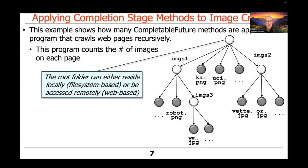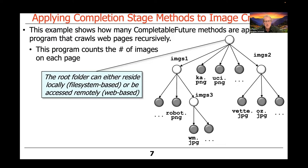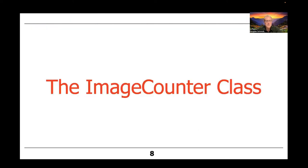The root folder can either reside locally in the local file system of the device, or it can be accessed remotely, web-based. Most of the program doesn't know or care whether the folder structure is local or remote. I'll show you how we do that by some enhancements added to the JSOUP library, which is a library for parsing HTML documents.